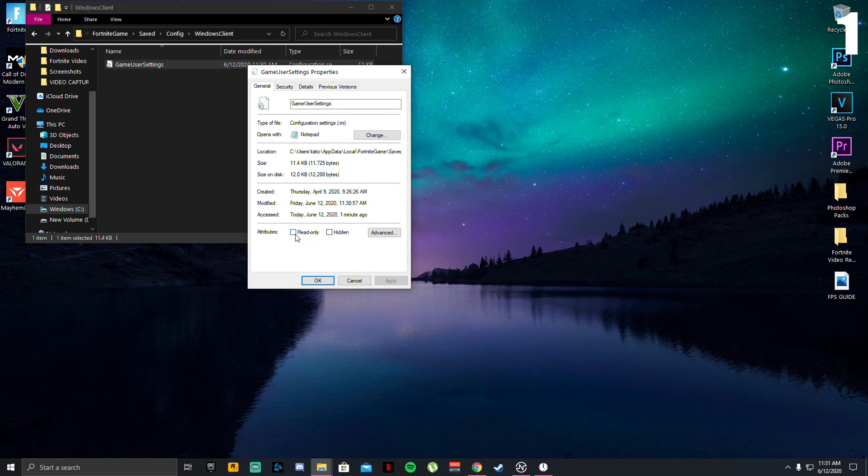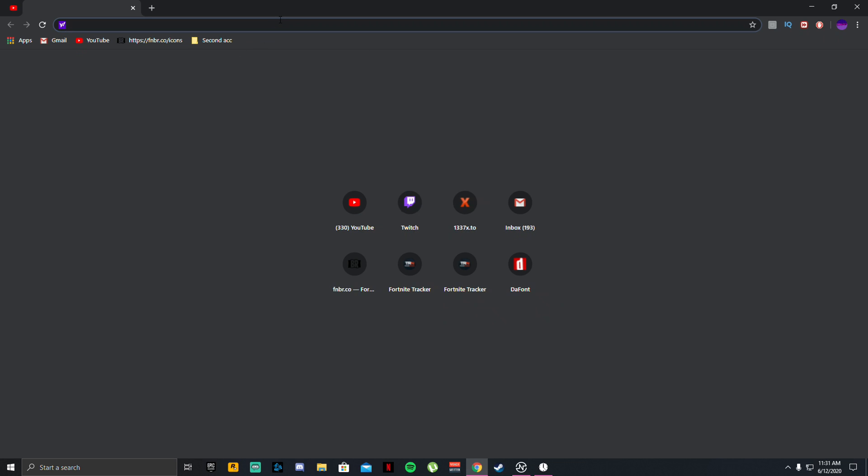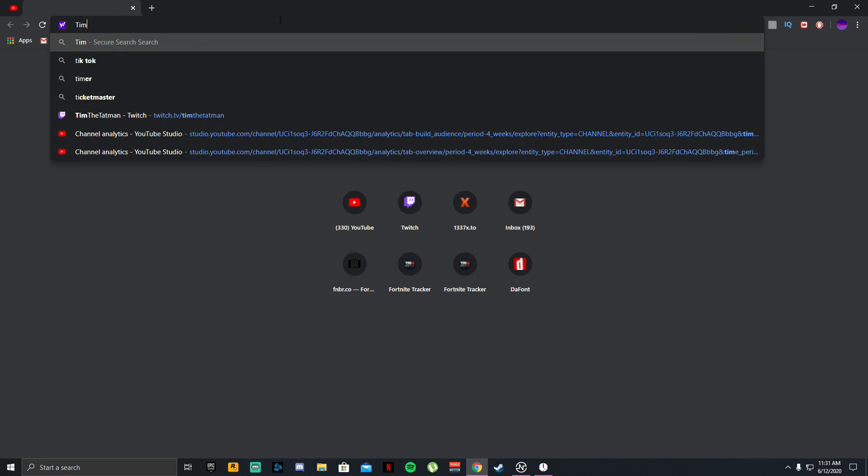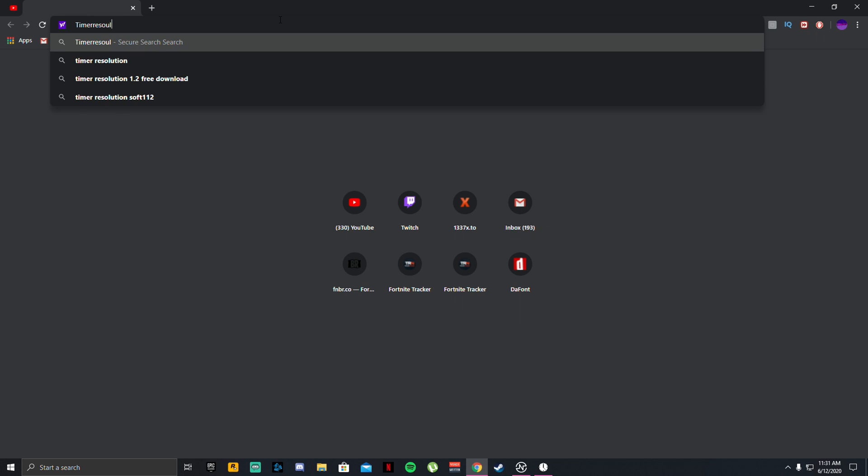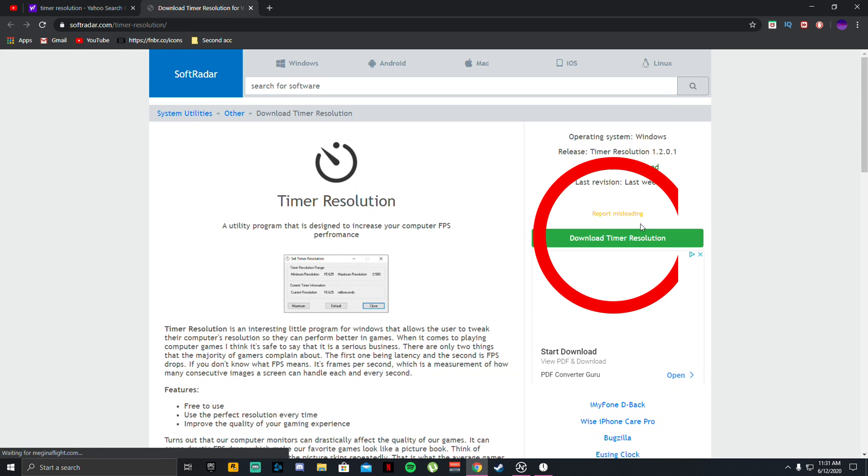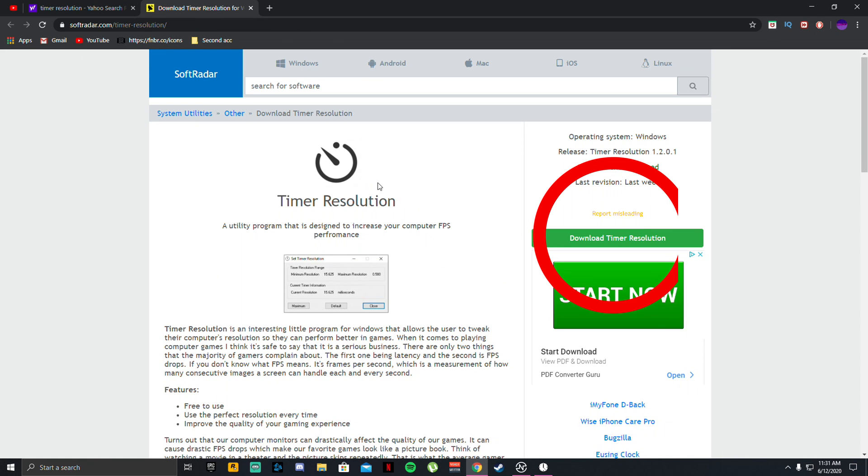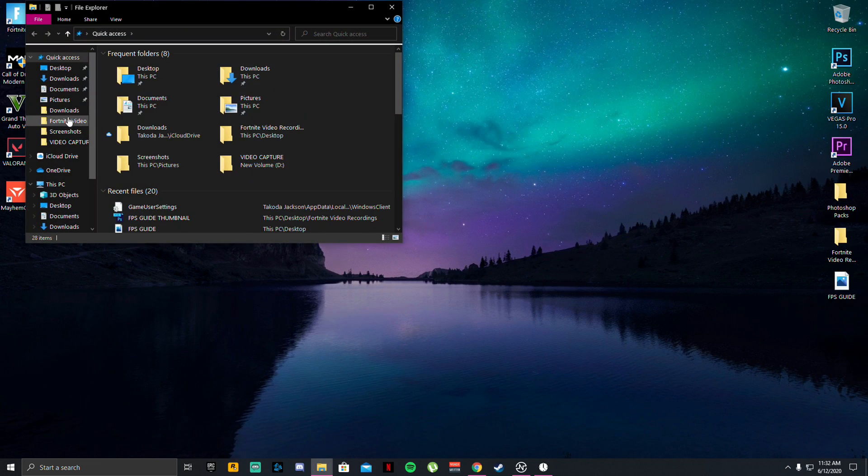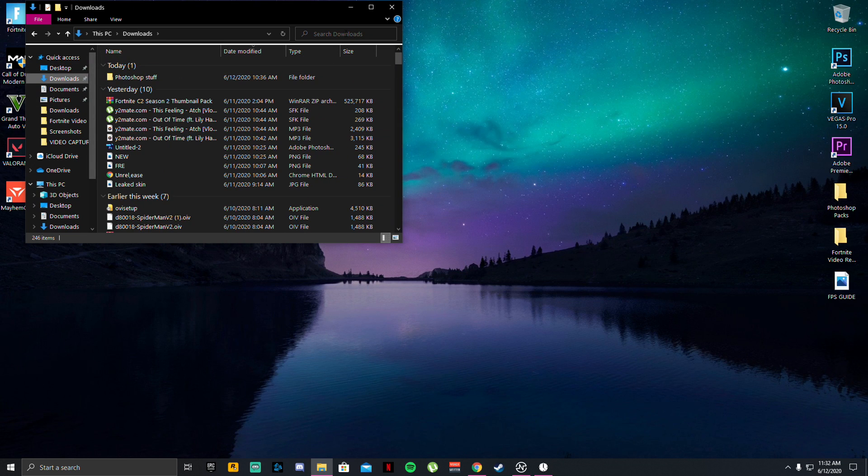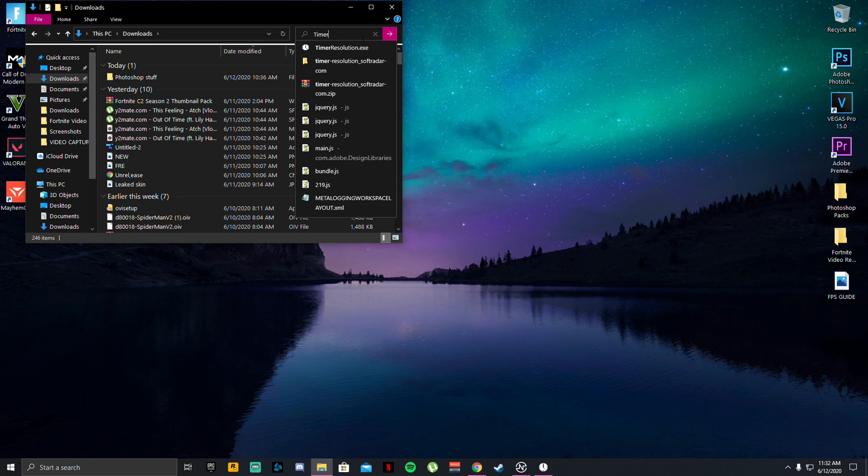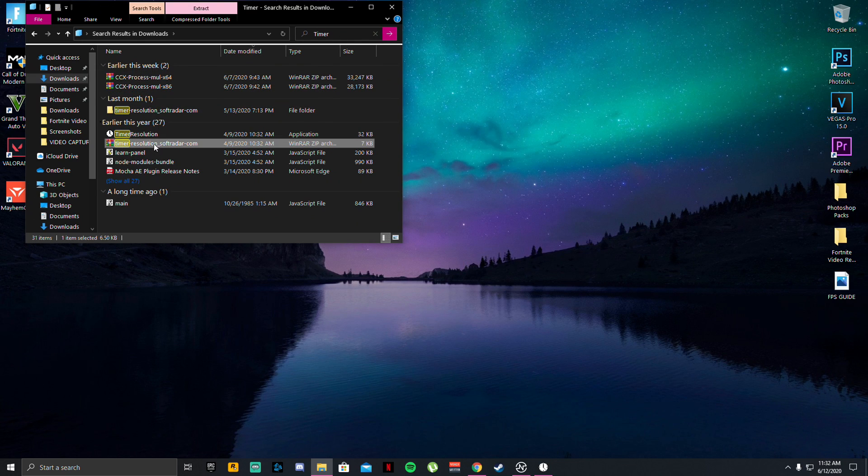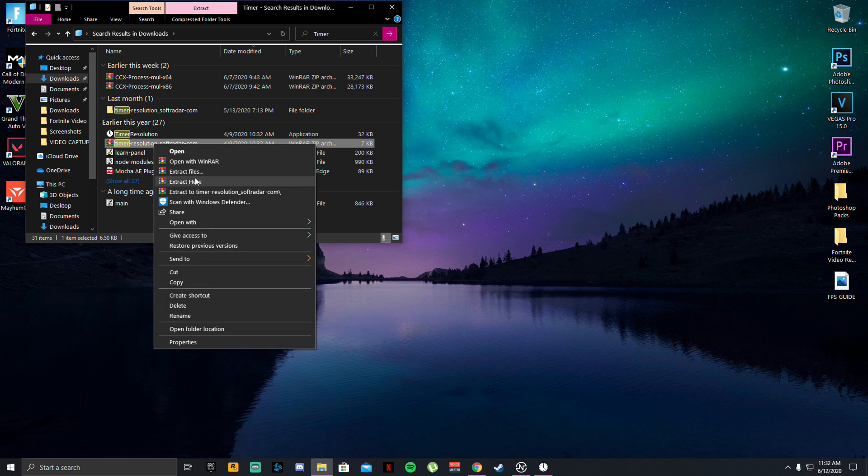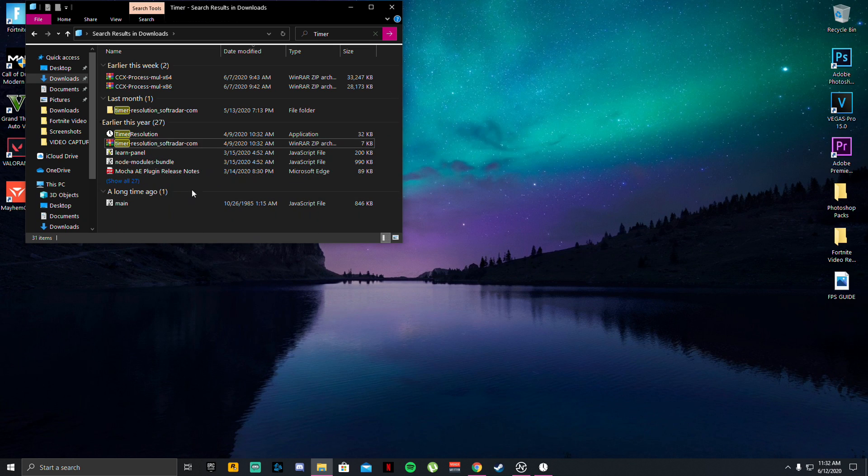Once you want to go, go back on Google and type in timer resolution. A link will be in the description if you don't want to type this in. Download timer resolution for Windows 10. Once you download it, it'll be in right there. Click show, go to your downloads and click timer, then click search. Once you find timer resolution, right click it, click extract here. If you guys do not have WinRAR, I will put a link in the description for that as well to extract it, or if you have OneZip, 7-Zip, either one guys, those will all work.